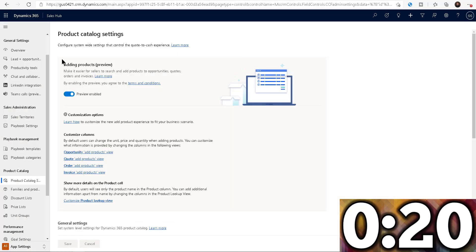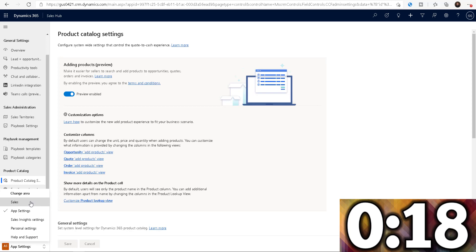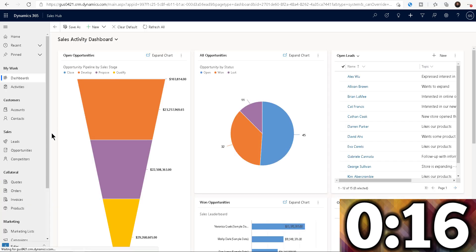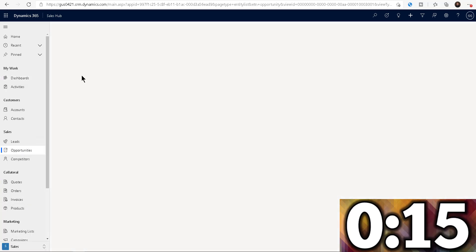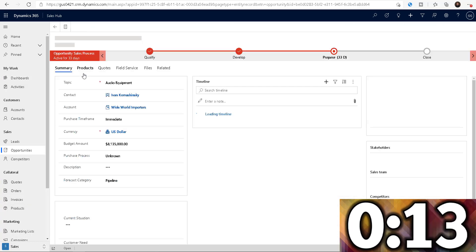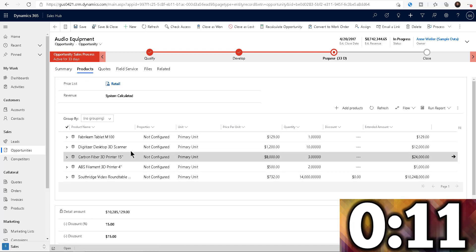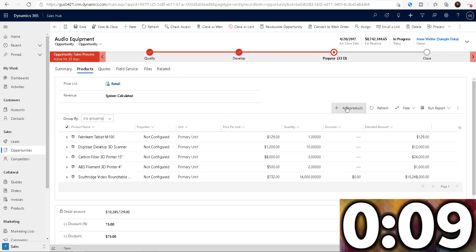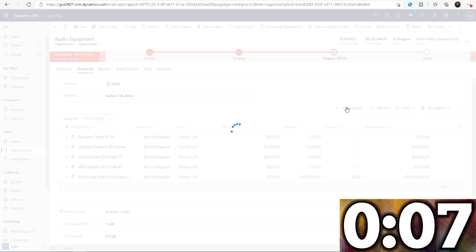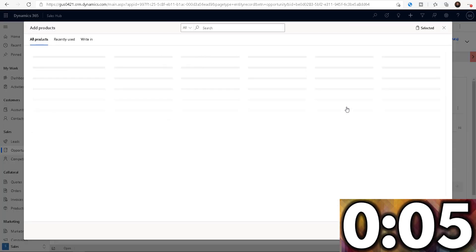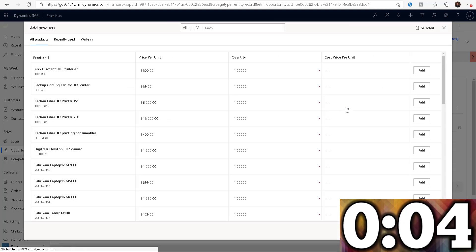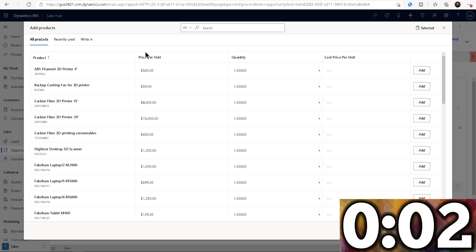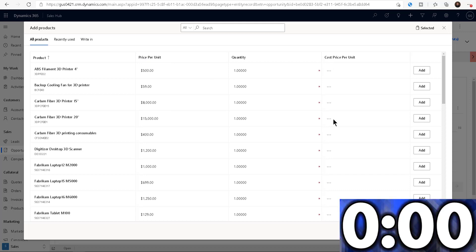So let's go back into our sales, we already published the view, go to opportunities, open any opportunity in the system, go to products, this is the one that we were playing with last week. Now I'm going to go to add products. And as you can see, now the unit is no longer there, I don't have that primary unit. Now it has been replaced by the price, the quantity, and then the cost price per unit, just like we wanted.